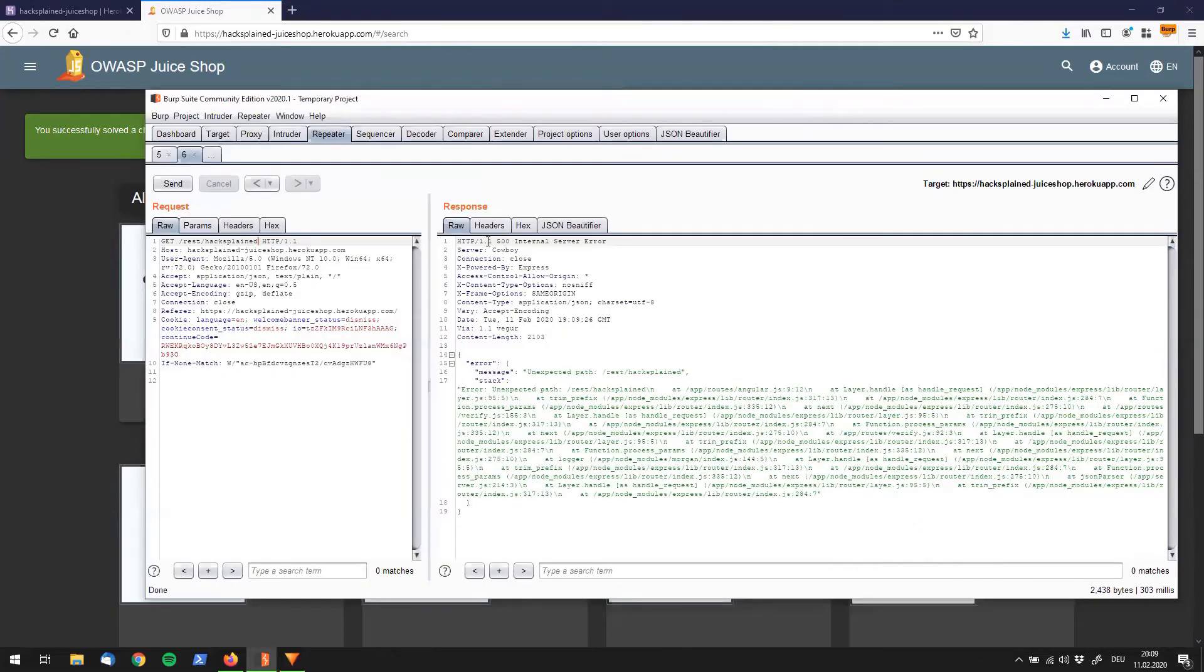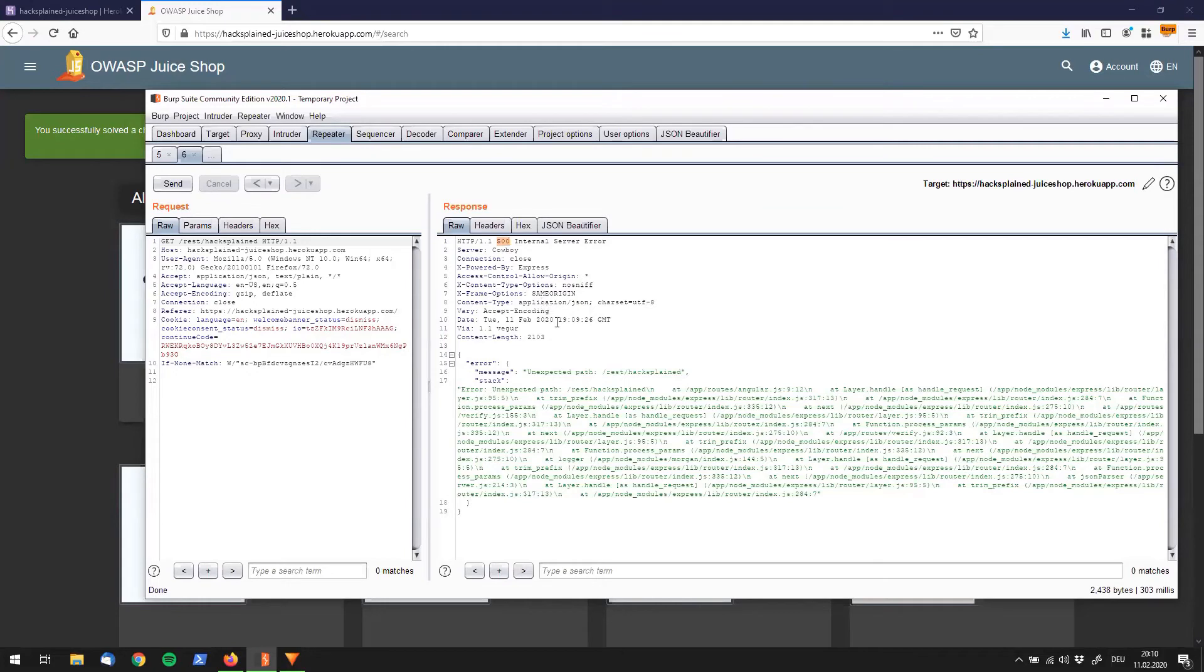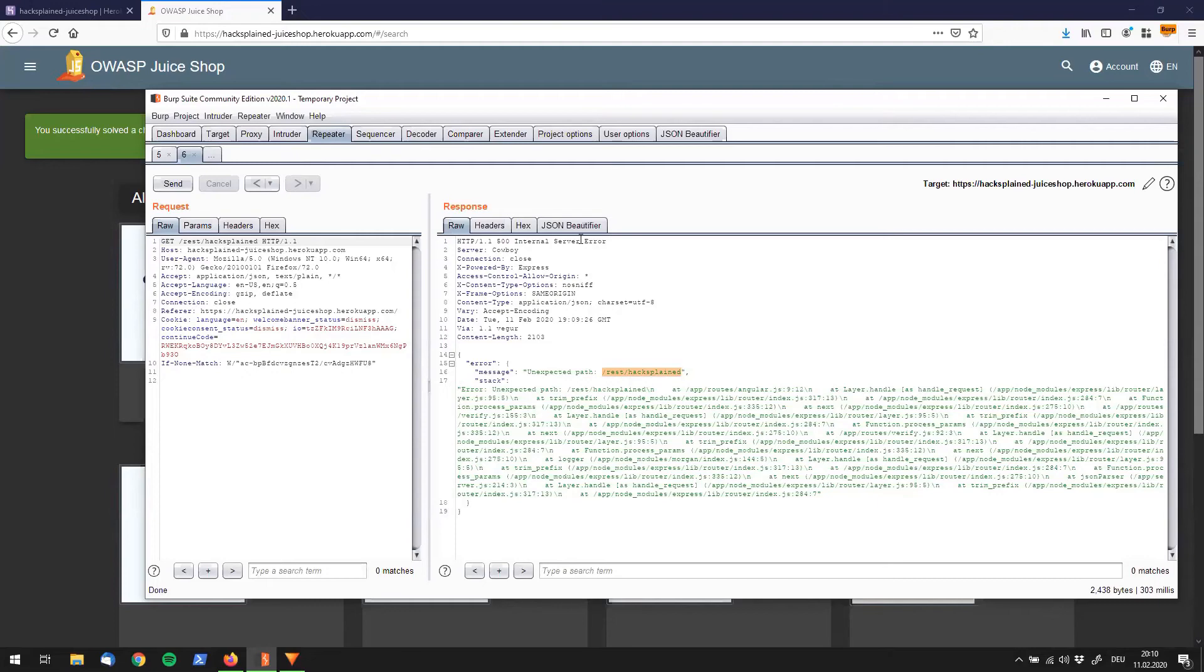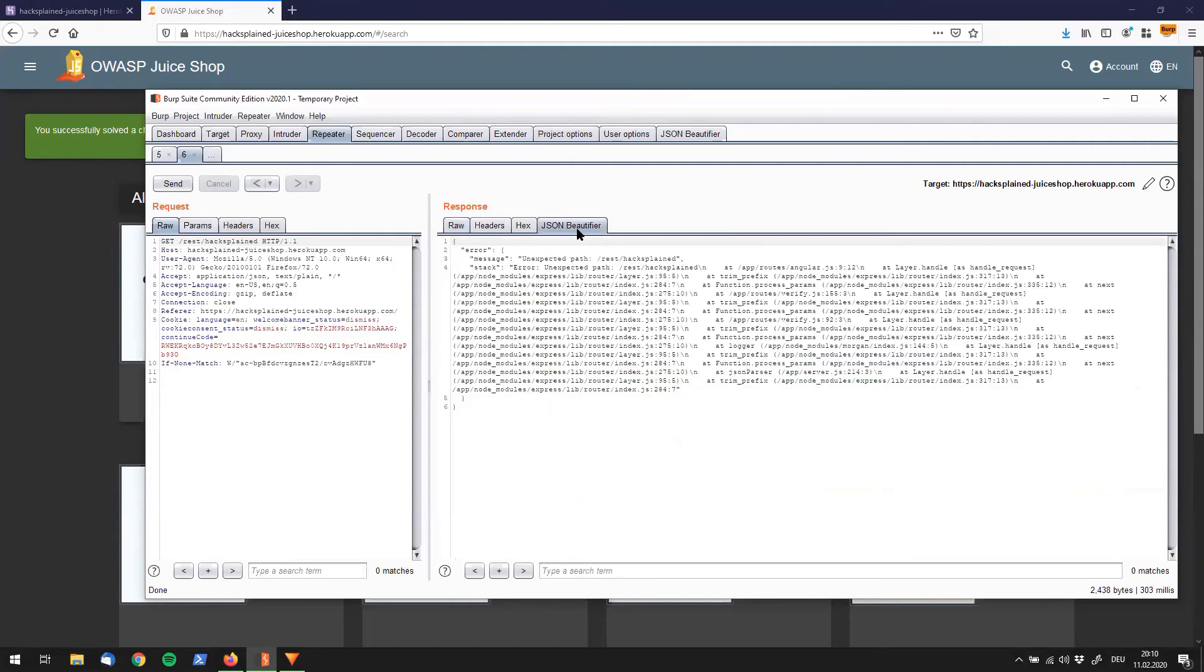So the first thing that we see is an HTTP 500 response, and that is an internal server error. And what we see is that we got back a JSON body, with an error message saying unexpected path. So that means the web application doesn't really know what it should do with REST /hacksplain, because it doesn't exist. And if you have JSON Beautifier installed, which is a Burp plug-in, you can look at the JSON in a little prettier way, and see what we got.